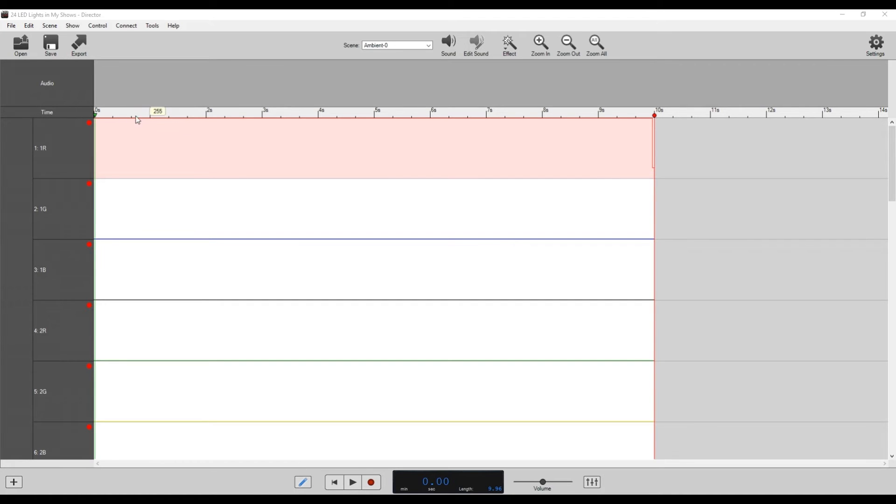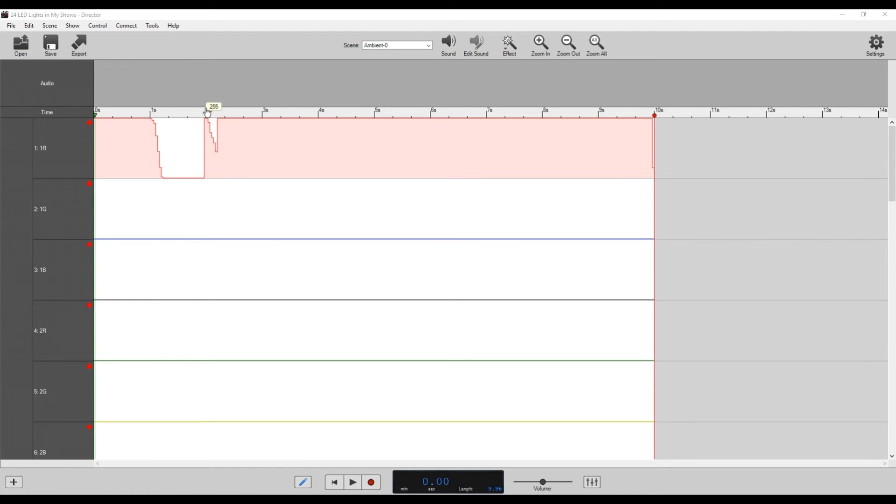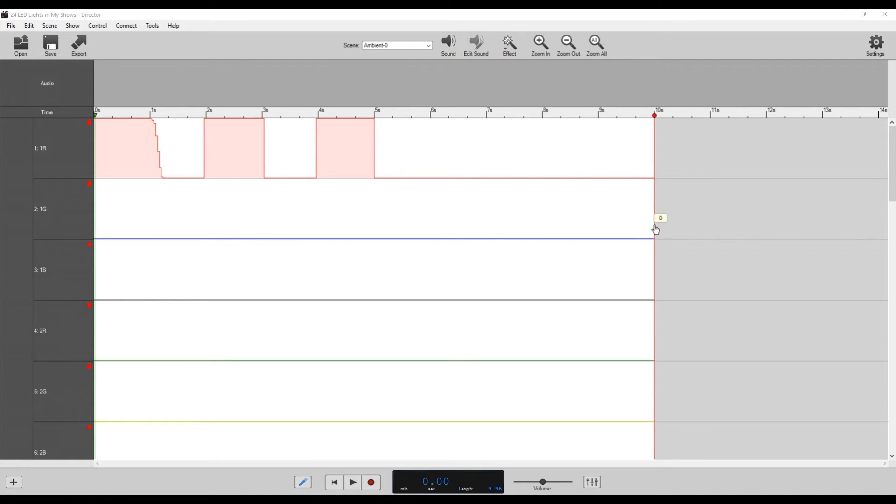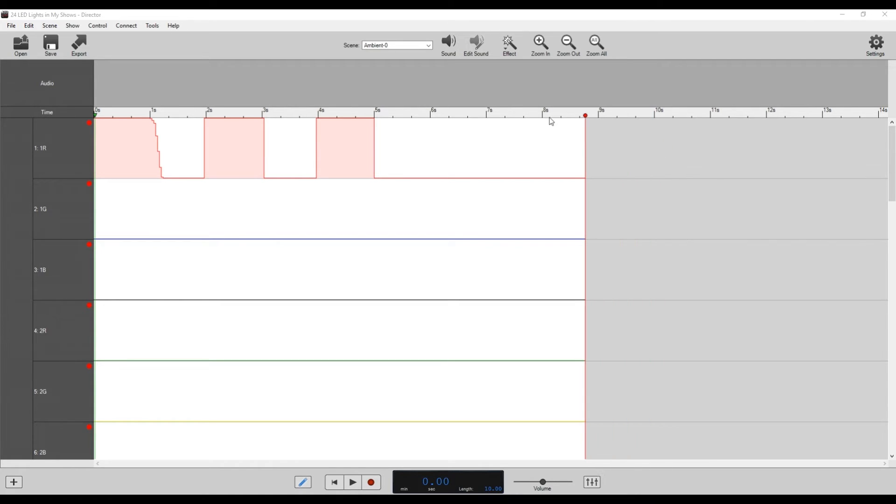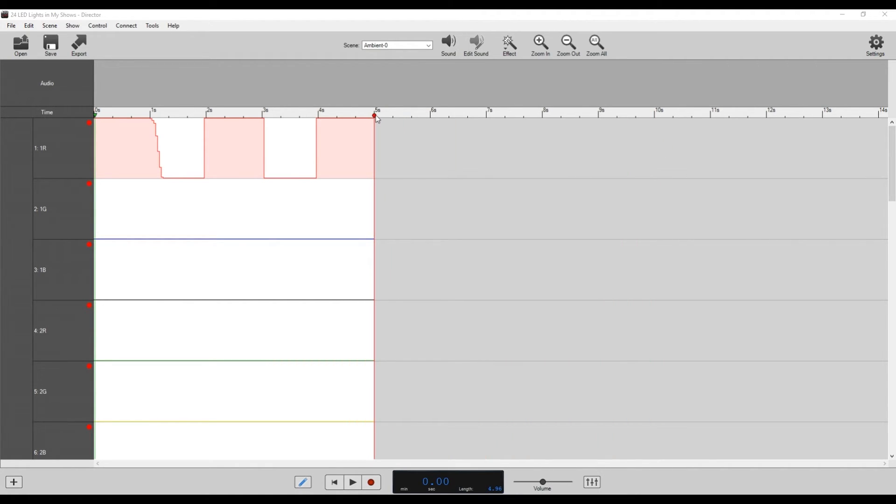We could create any type of program we want. So maybe we want it to sort of turn or be blinking on and off. So we go off to two seconds, off at three seconds, off at five seconds. And we could just make that repeat. We could just drag this back and that pattern will repeat over and over again.